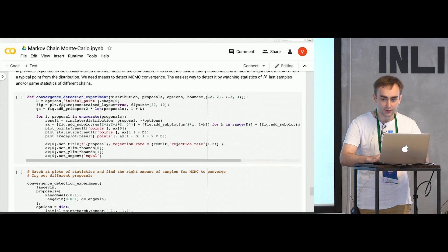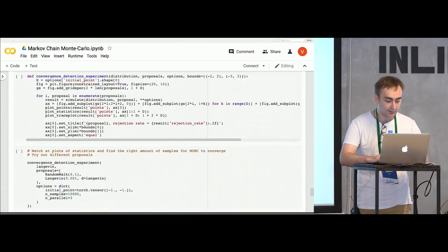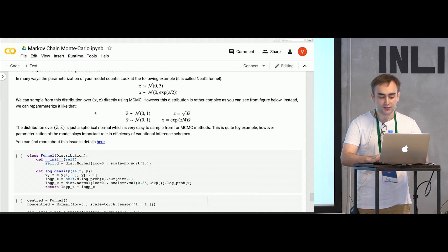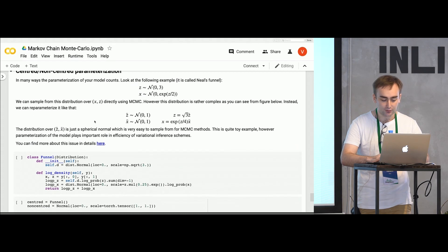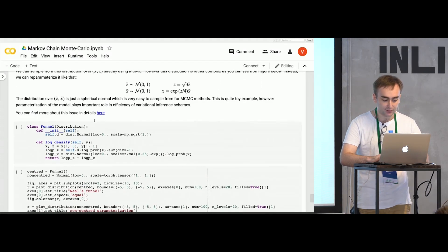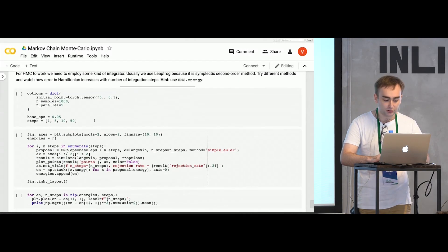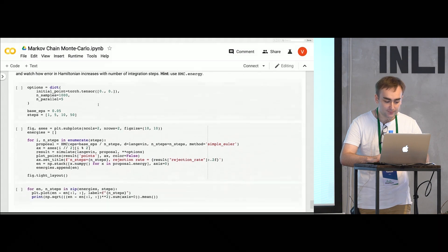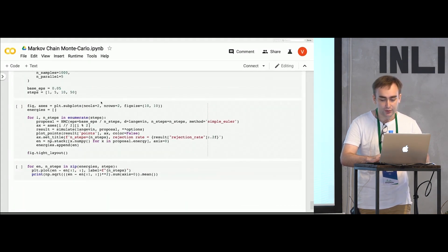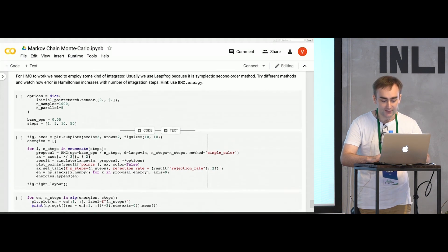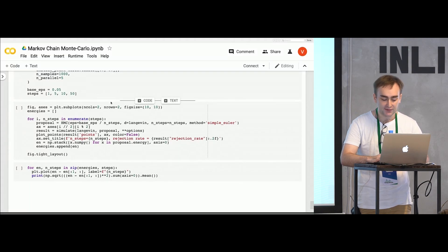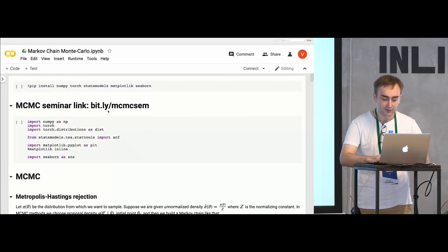Another thing you'll learn is how to detect the convergence of a Markov chain. You'll learn some other topics about how parameterization of your model changes the way MCMC trains and how it influences your sampling. Finally, you'll learn about the property of integrators called symplecticity, which is kind of approximate energy conservation. You'll look at the HMC and watch how this property defines your sampler, and if the integrator is not symplectic, whether it's still a correct sampler.